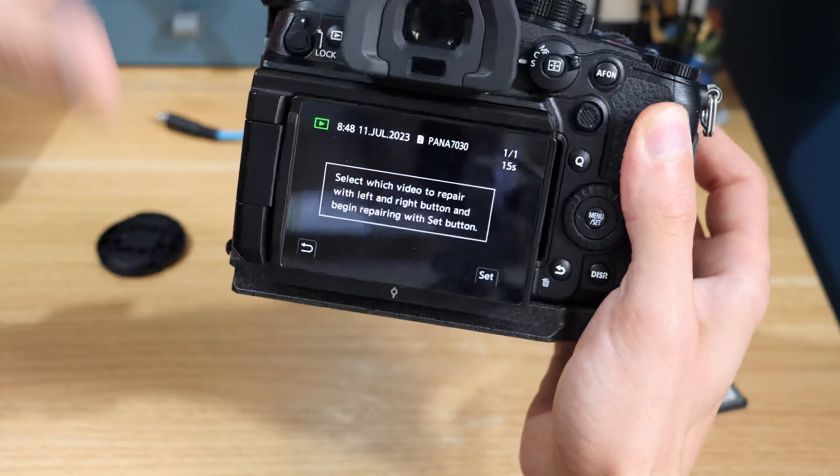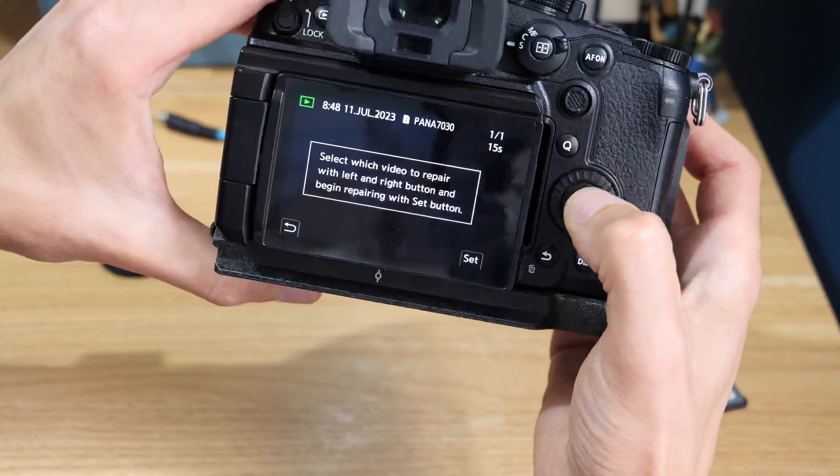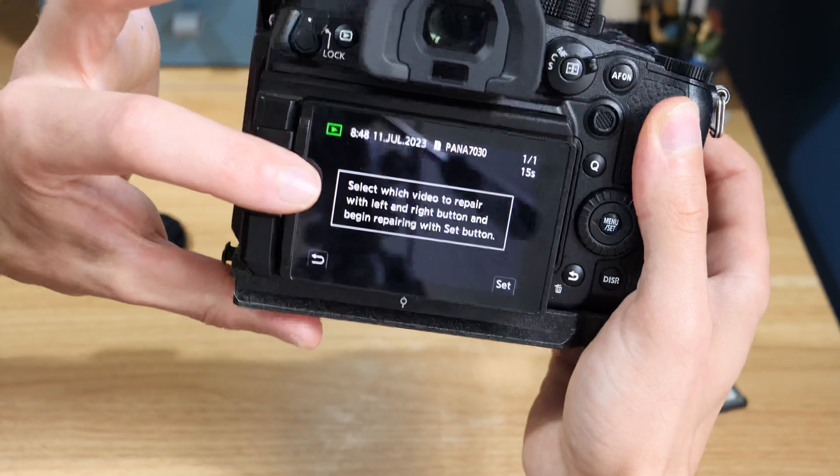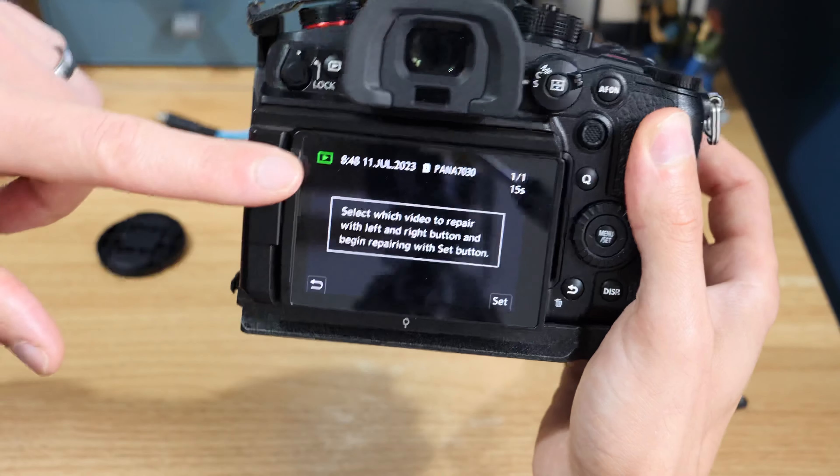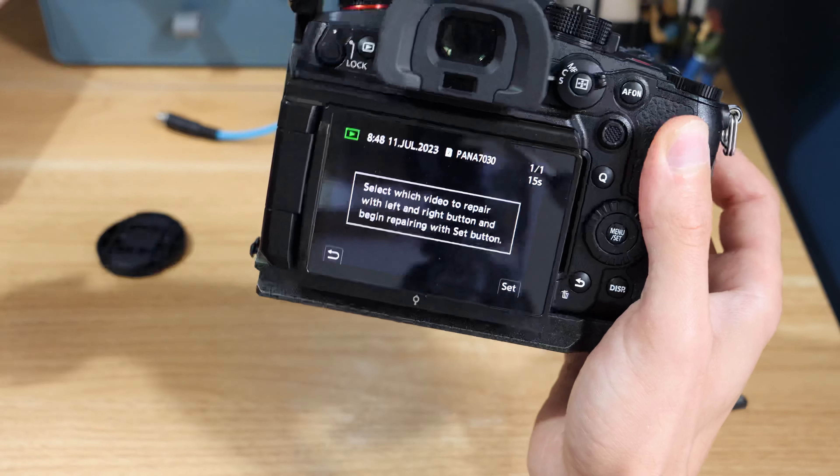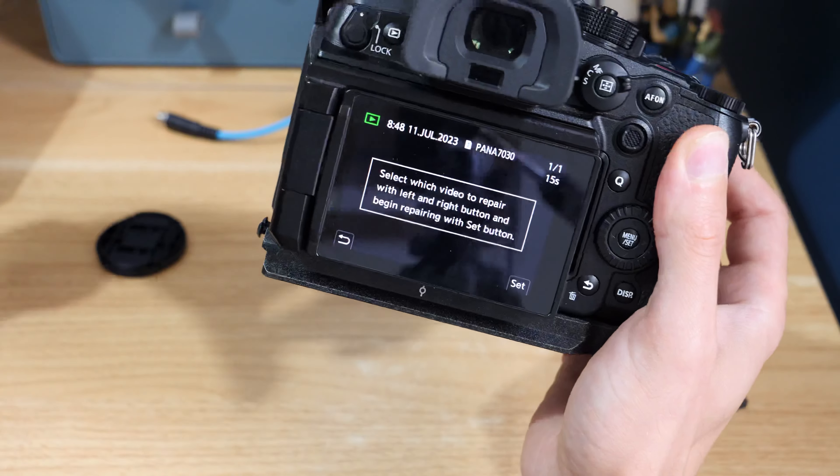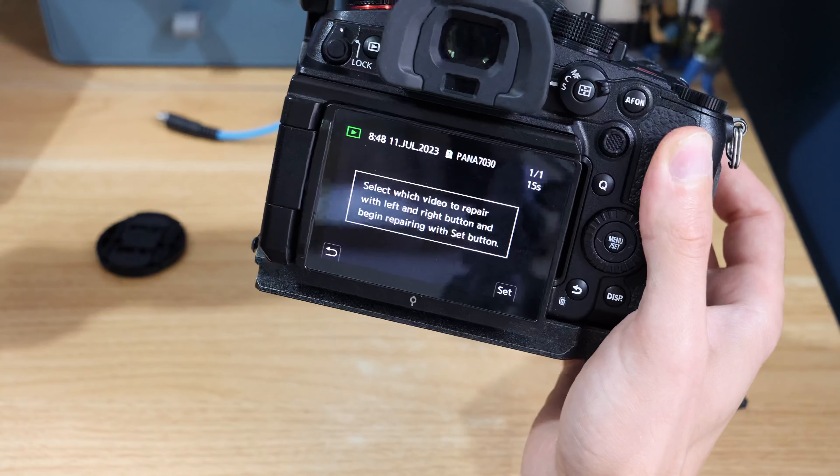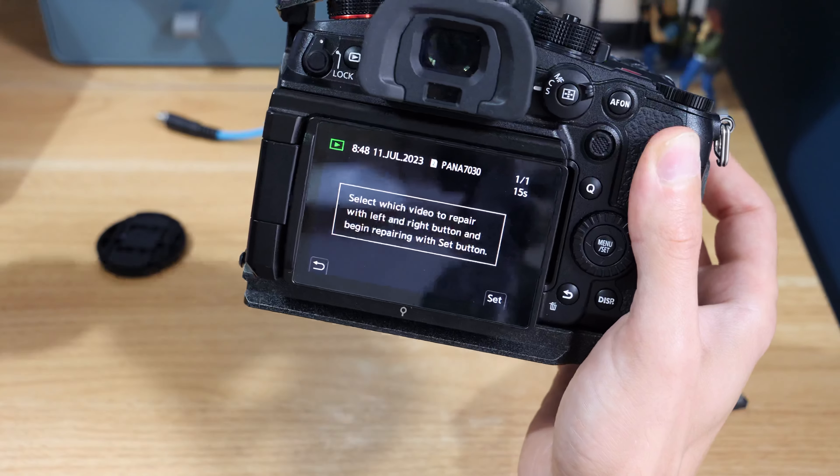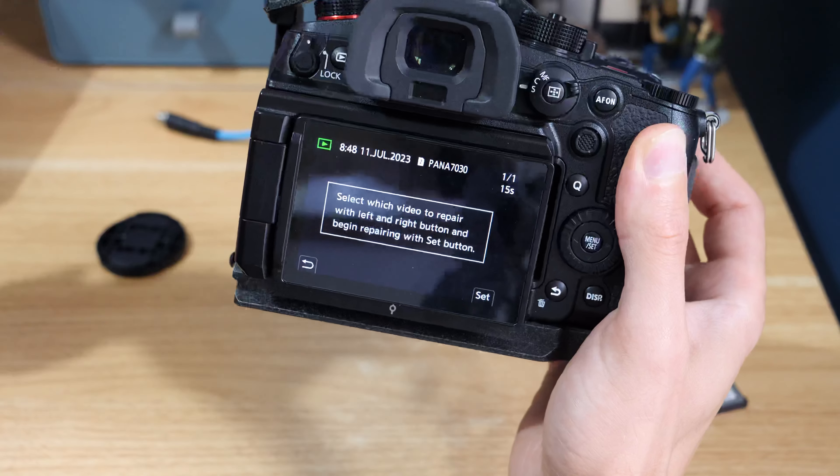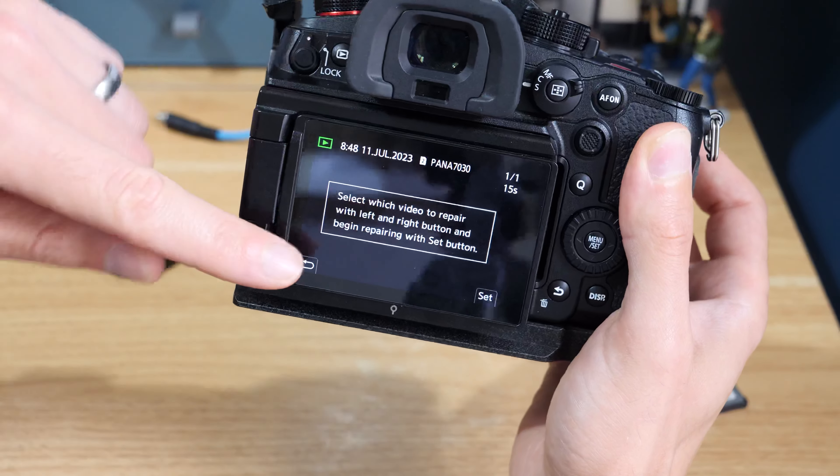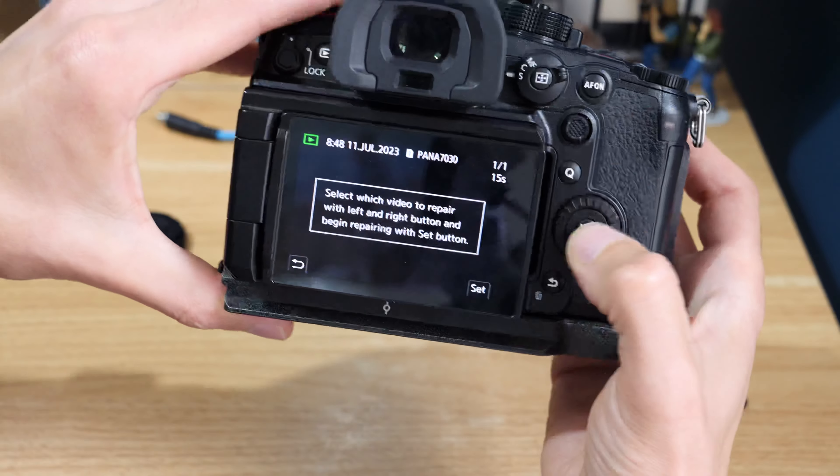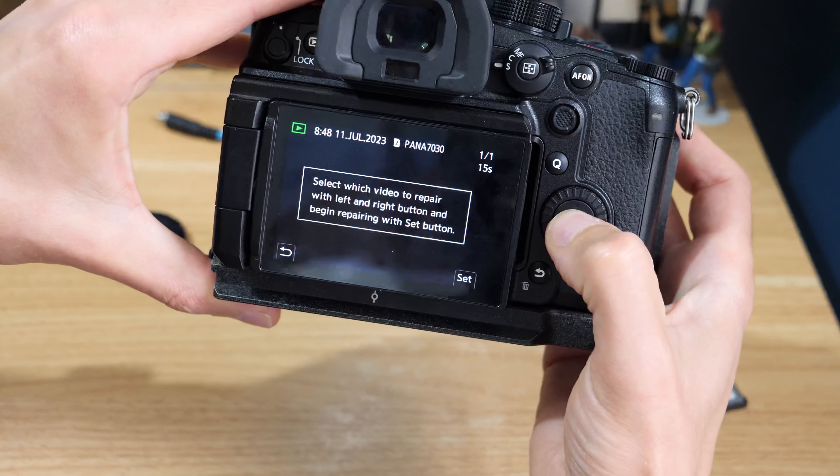Because I've got the broken file—like I say, not all of them will register. If it doesn't, it will just come up and say it can't find any files. It's usually short files where that happens. It'll just say select the video to repair. You can see this one's only 15 seconds but it's managed to pick it up, and then we'll hit set.